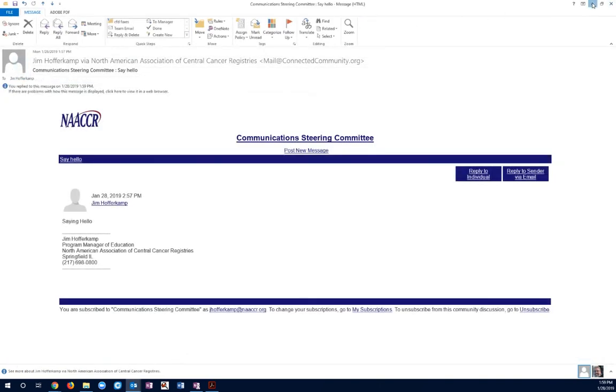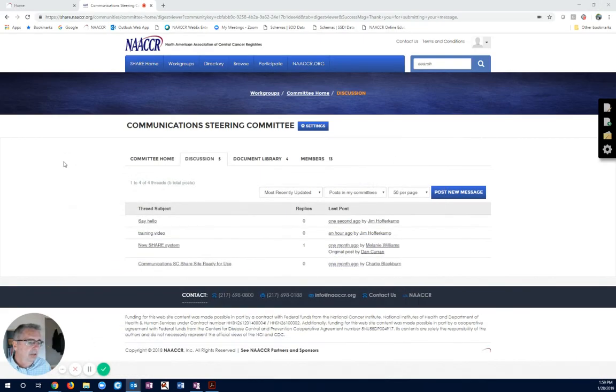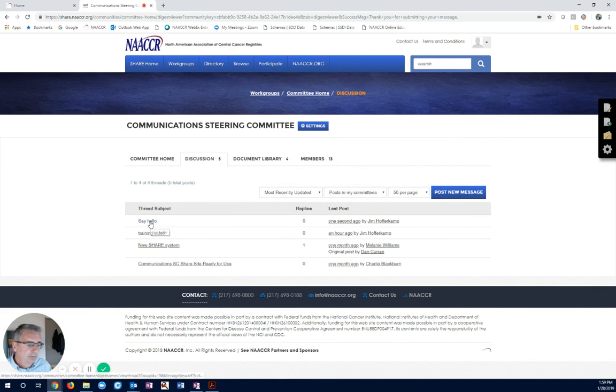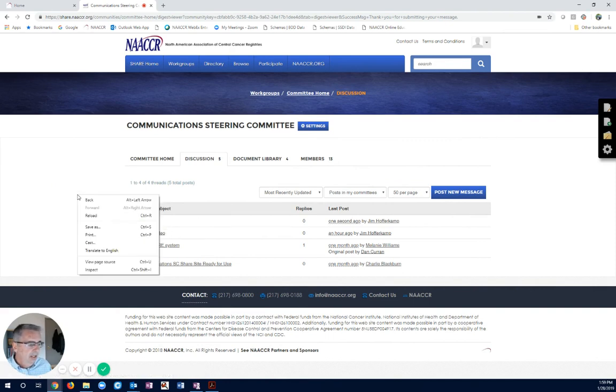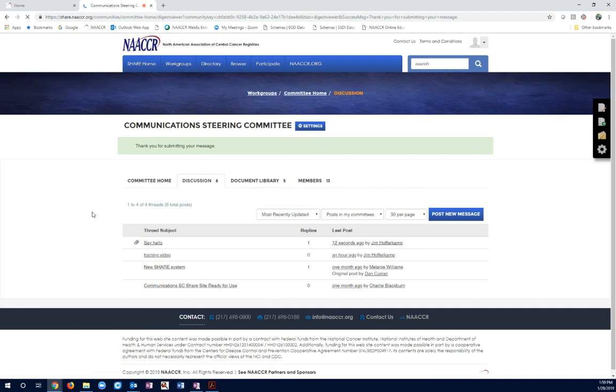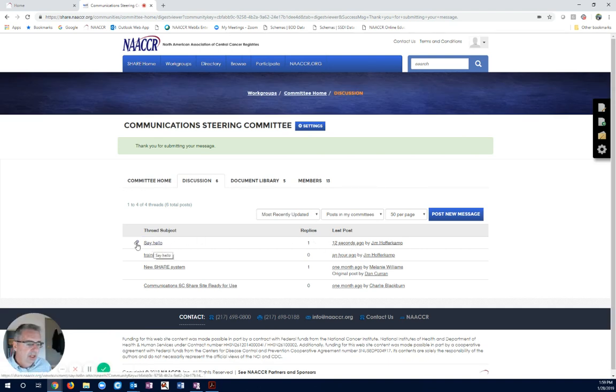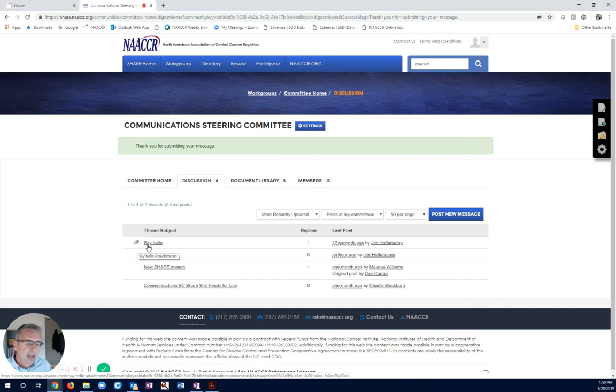So, let's go ahead and go back to the NACER page. We've got the first email we sent. It has an update. Let's go ahead and reload. We can see that my reply has already been posted, and we can see that my reply included a document.